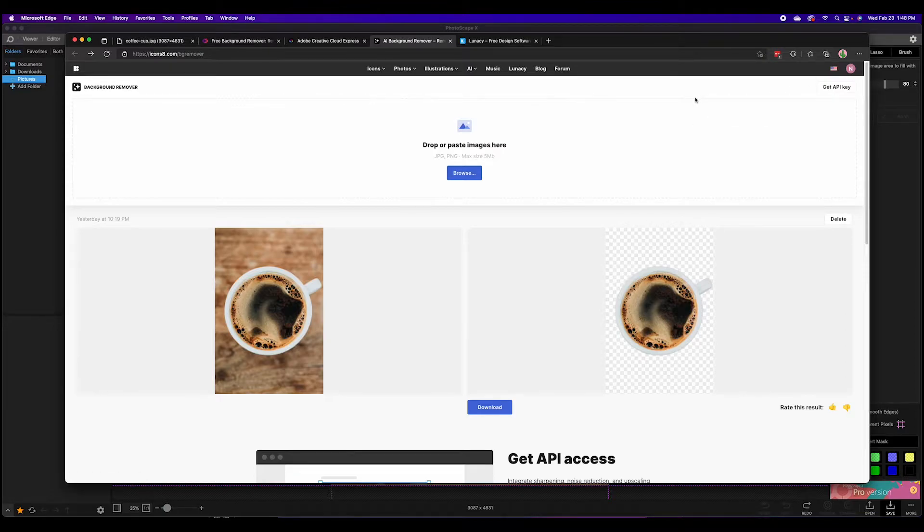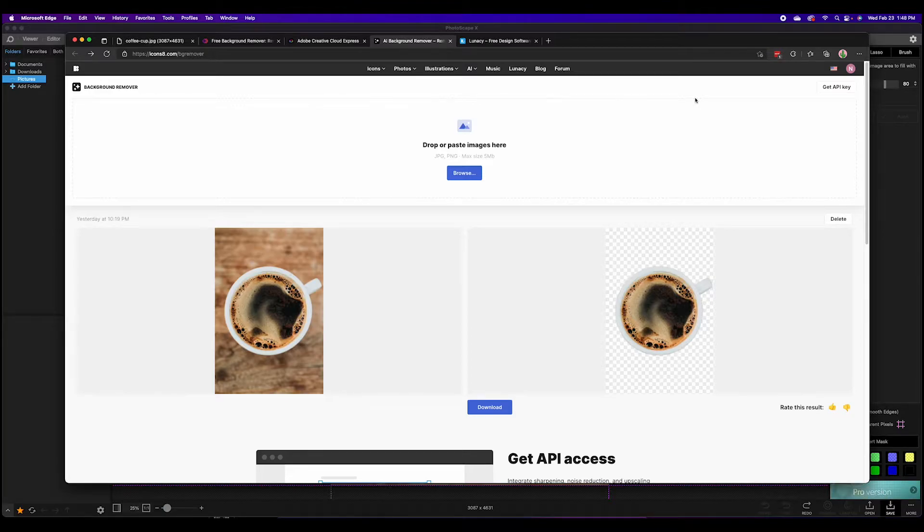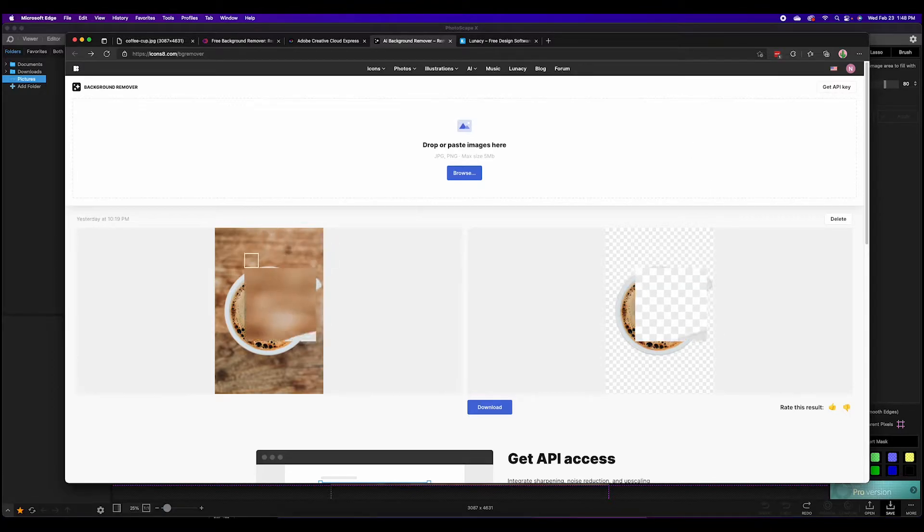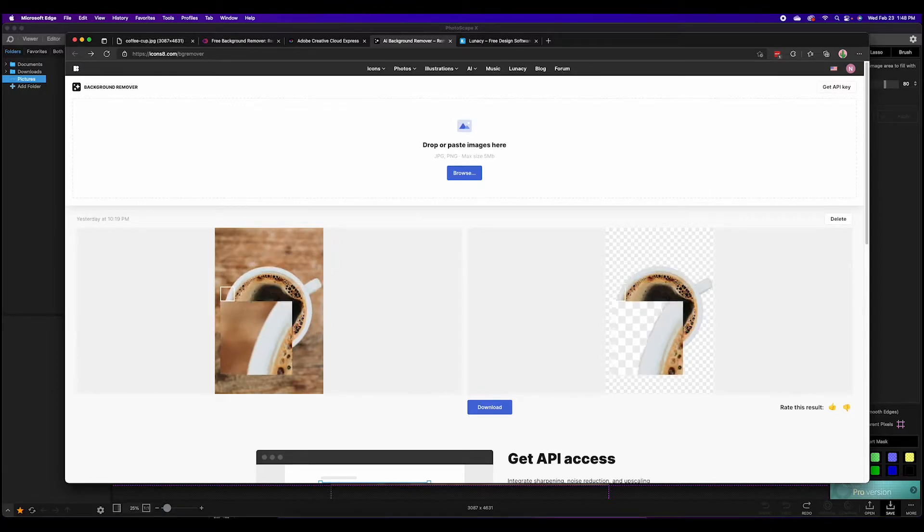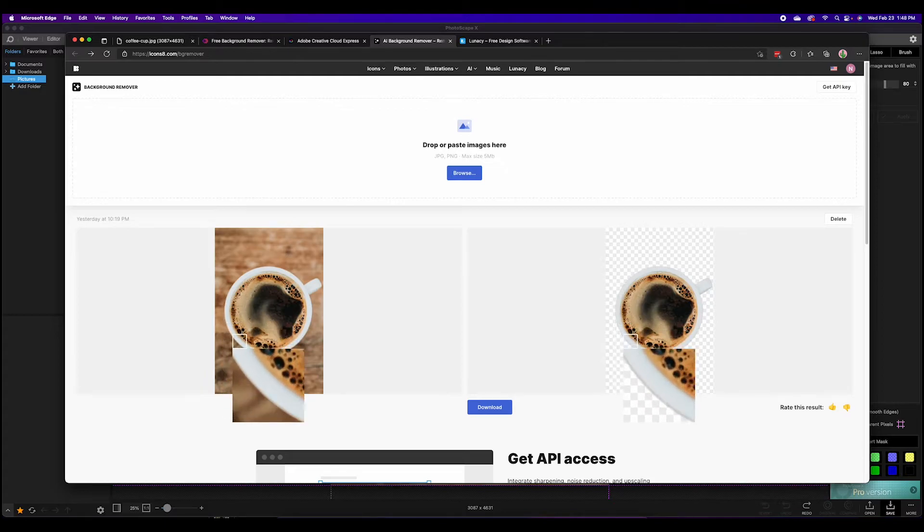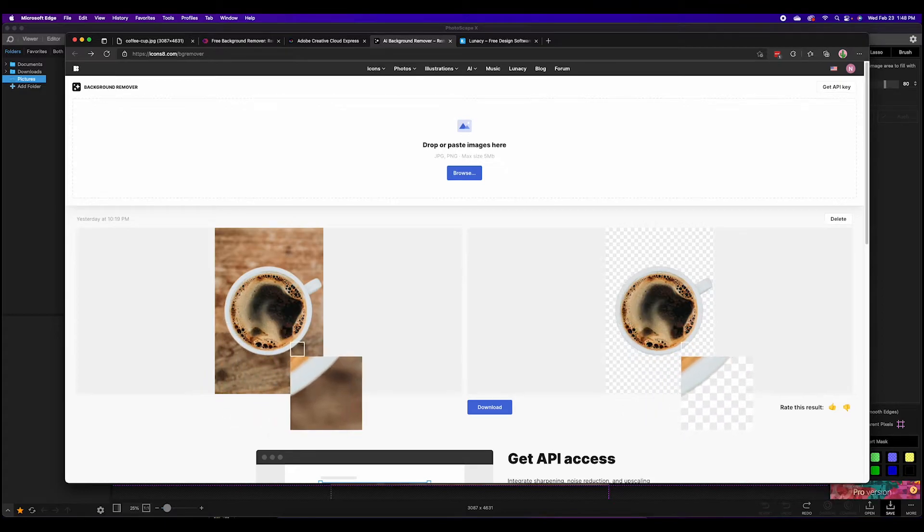Much like Adobe Express you are going to have to sign up for a free account. You're allowed three free downloads until you sign up and after you sign up there's no issue, you can just download it. Icons8.com/bg-remover, another excellent site for great fast results on removing the background of a photo.